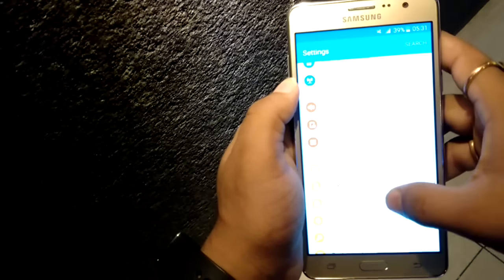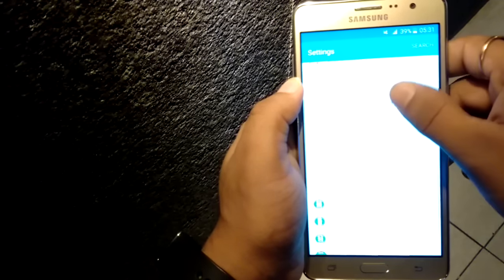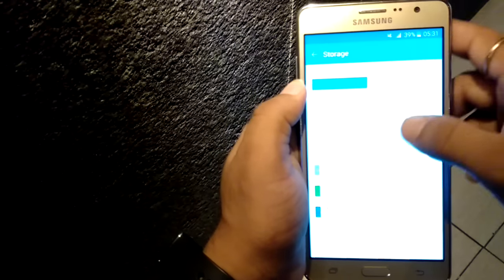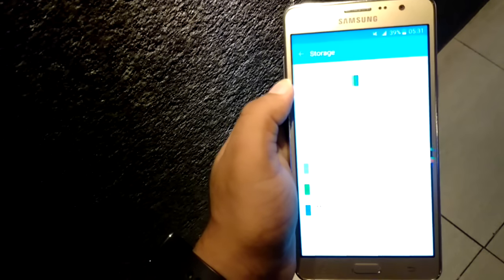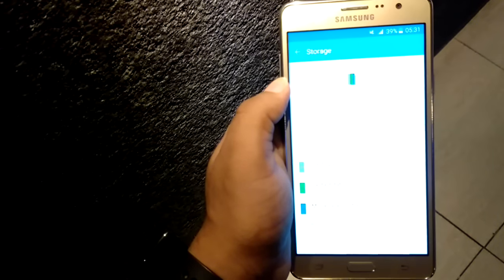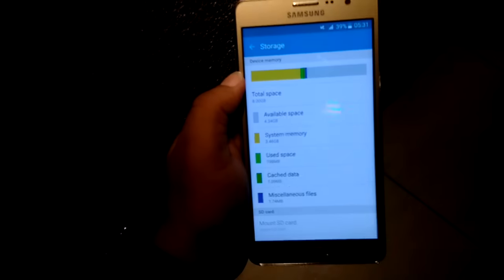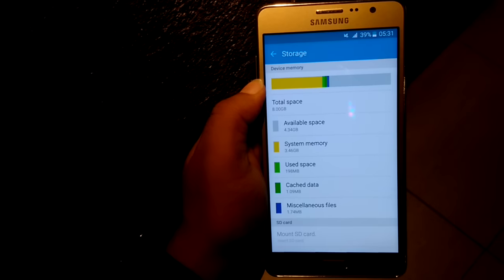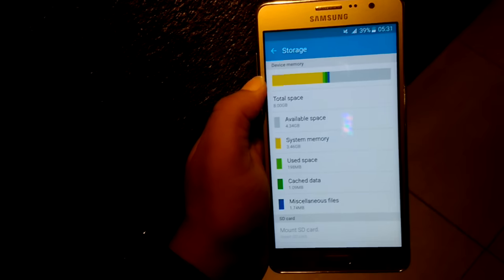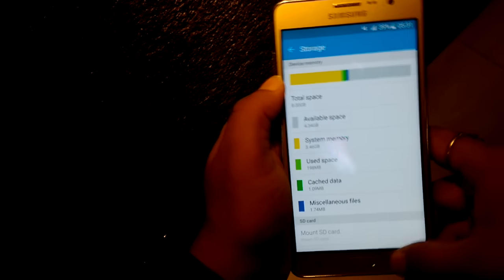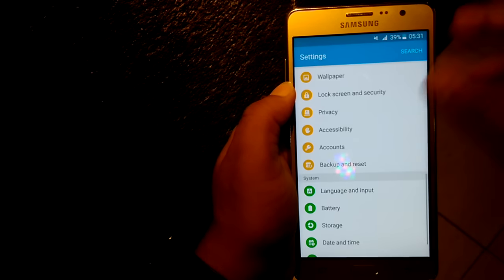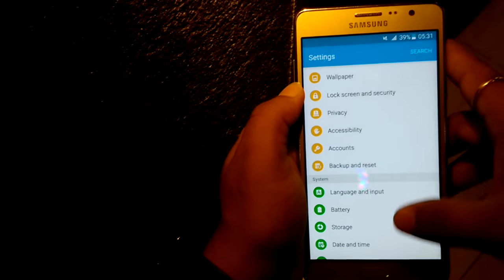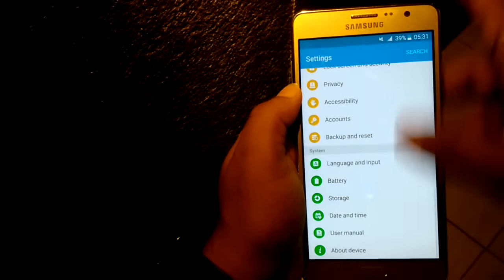Now we will check the storage and find how much free space you will get. Total space is 8 GB and available space is 4.34 GB. So you will get nearly 4.34 GB free internal storage in this smartphone.